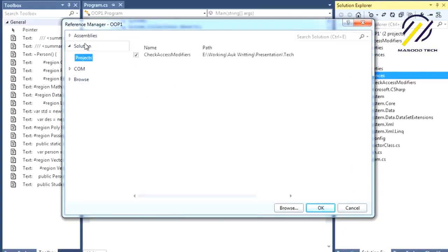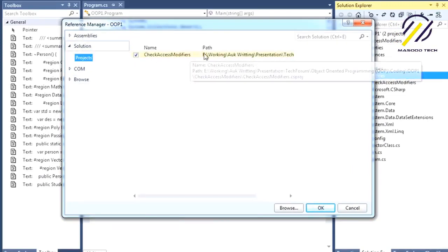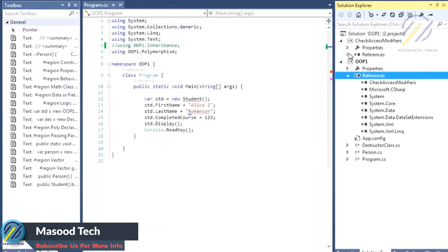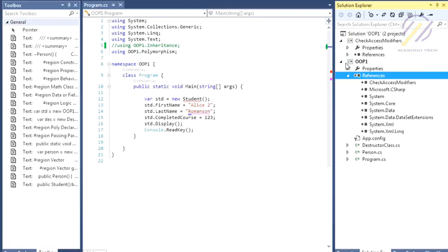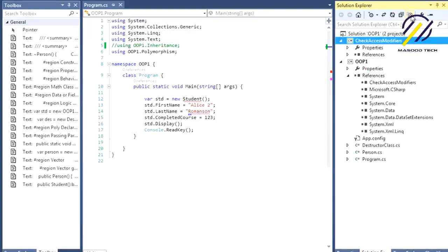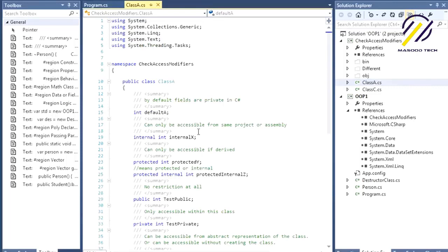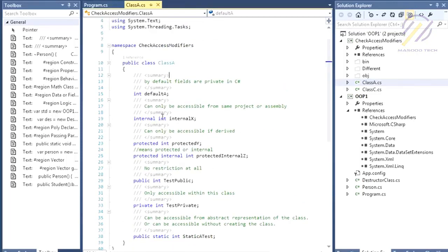Whenever I talk about an 'assembly,' understand that it basically means a project. We have two classes in the CheckAccessModifier project, and here I have all the access modifiers written so you can understand them at once.